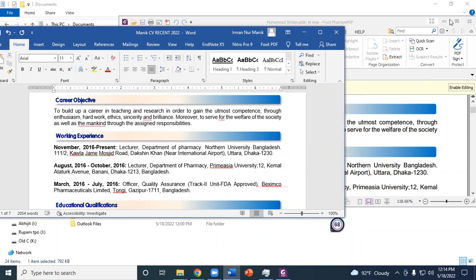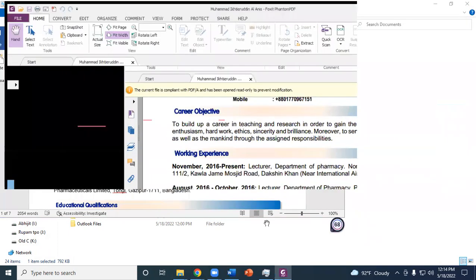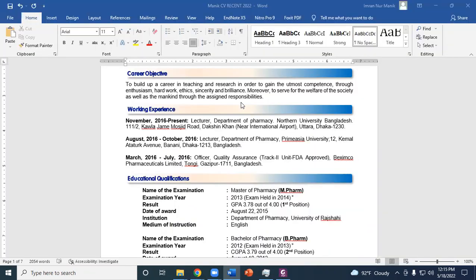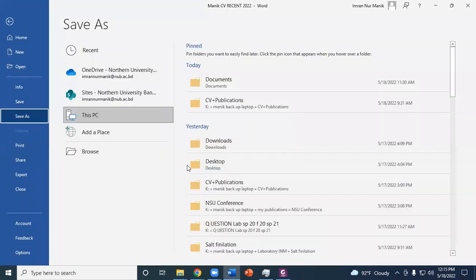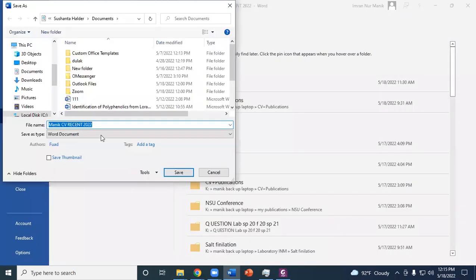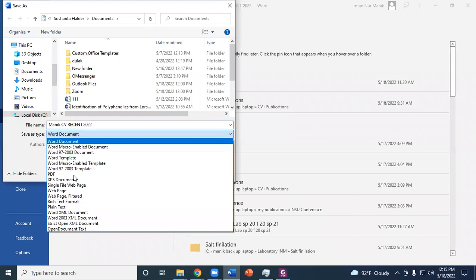So we have to solve this problem. We have to save this file again, but during the saving we have to go to the options. Choose File, Save As, choose the location. I'm going to choose PDF.